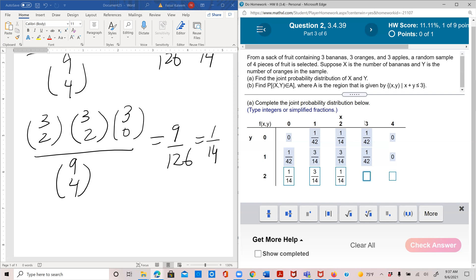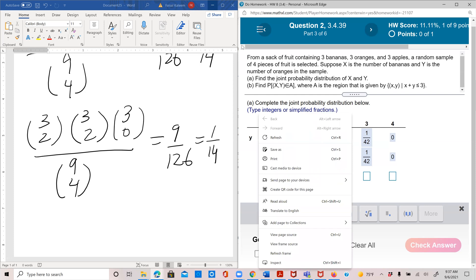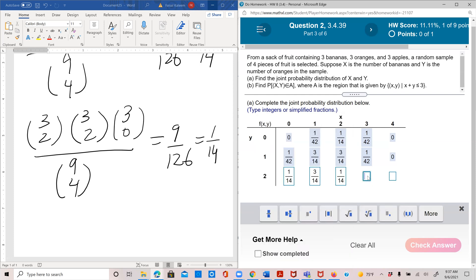For x=3, y=2: that's a total of five fruits, but we're only picking four — so that's zero. Similarly, x=4, y=2 is impossible when the total is four, so that's also zero.